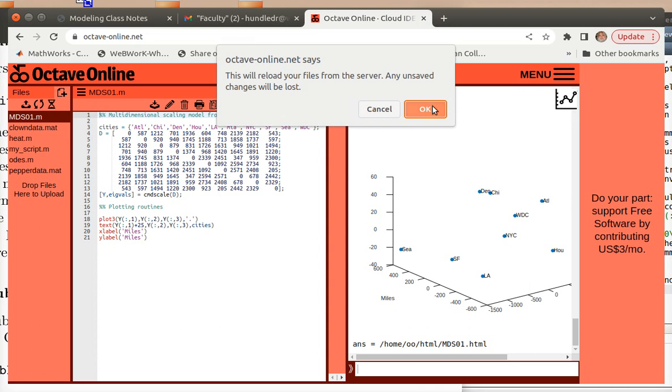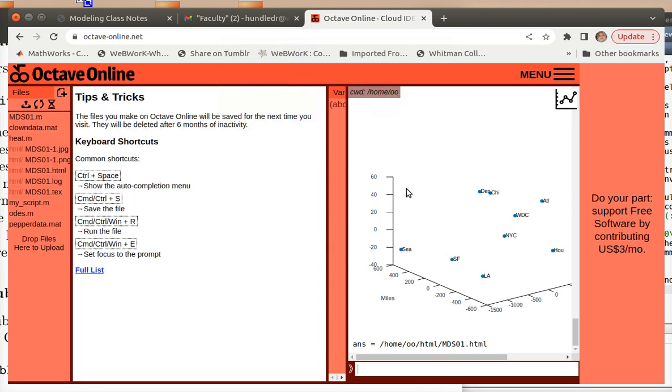And then you get some error message. Okay. So now you can see that we have our m file and our HTML file. So we want to actually download these files locally now so that we can actually see what they are.